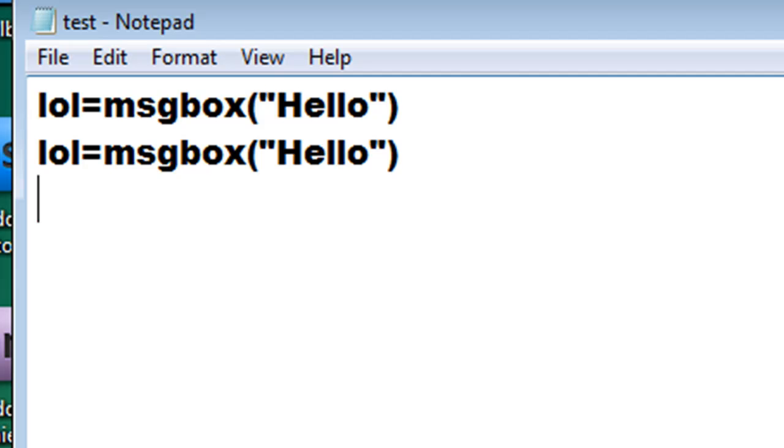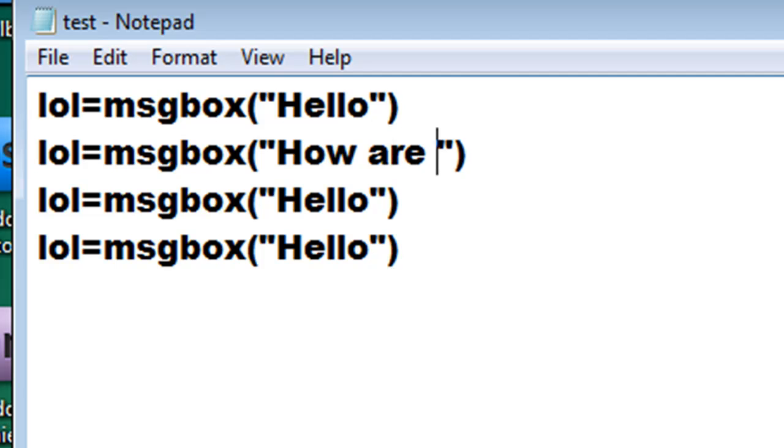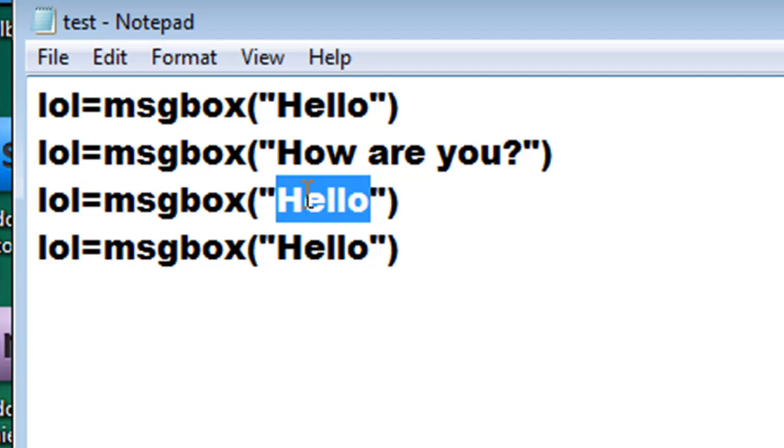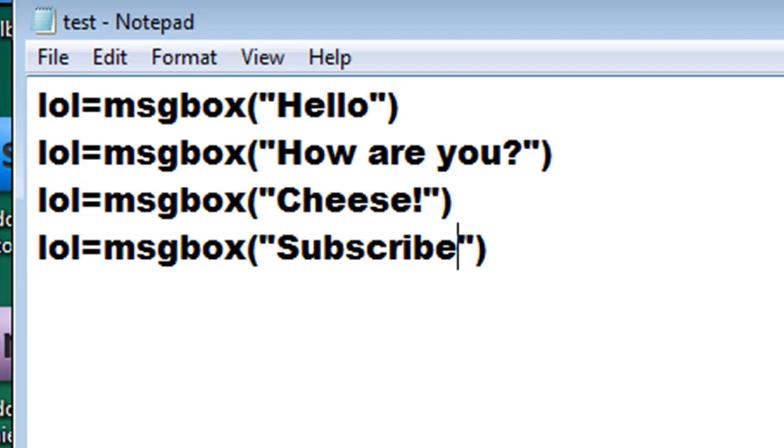Then we can copy and paste this as many times as you want. For each time is a message. Hello. How are you? Cheese. And subscribe to me.